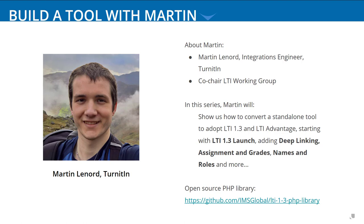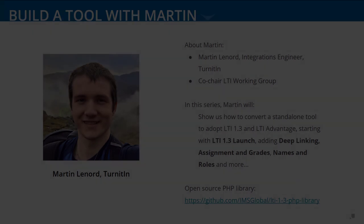During this live coding session, he'll show us how to use a set of open source PHP libraries to provide the LTI Advantage capabilities. So excited to have you here, Martin. Over to you.